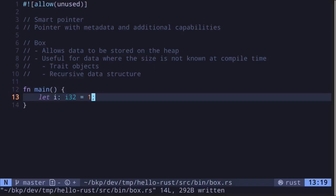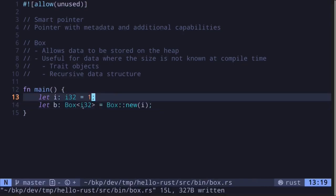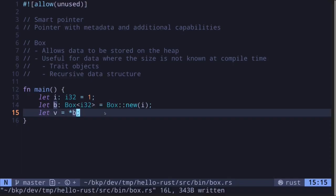Let's say we have a variable called i of the type i32. The size of i32 is known at compile time, so this variable will be stored on the stack. However, we can force Rust to store this data on the heap by using a Box. To store this variable into a Box, we use the function Box::new, and inside the parentheses we put our variable in. This will create a Box of type i32 which stores the variable i on the heap. To access a value stored inside the Box, we dereference the Box.